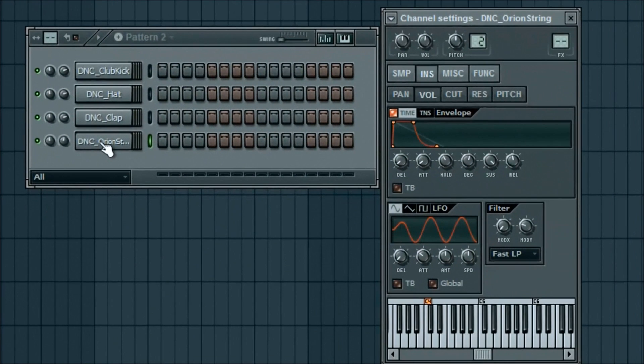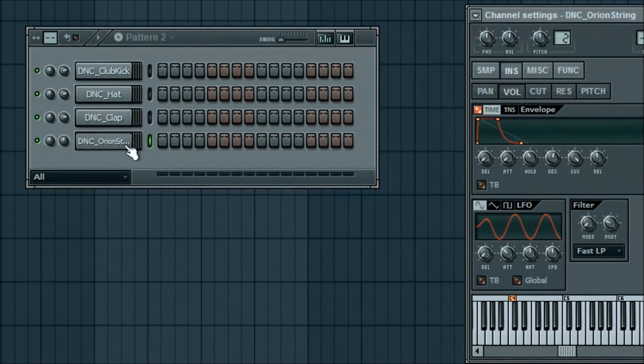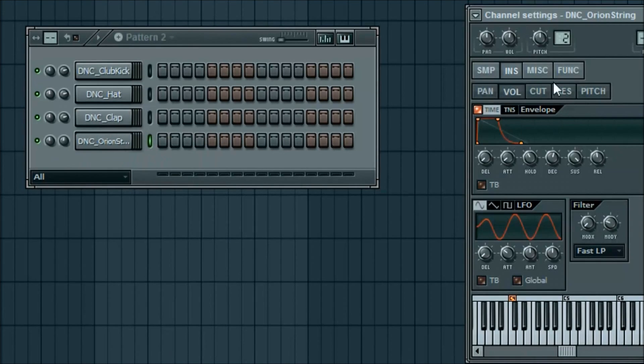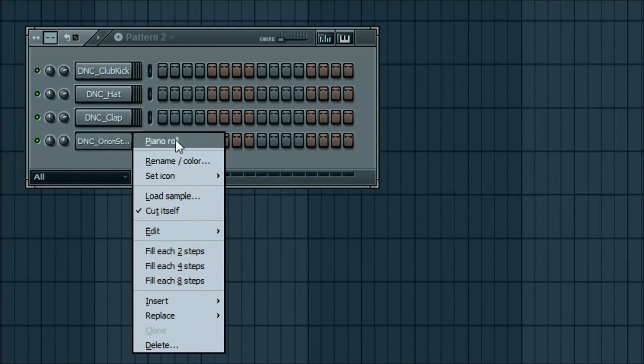So for the orange string, I'm going to right click on it. If you left click it, it's going to bring up all the effects and things you can get into. Which we will not do any of that in this tutorial. I'm just going to right click it and go to piano roll.